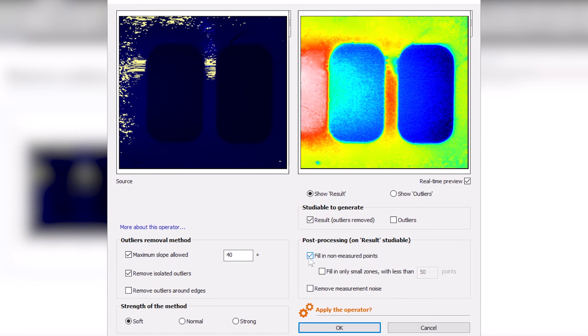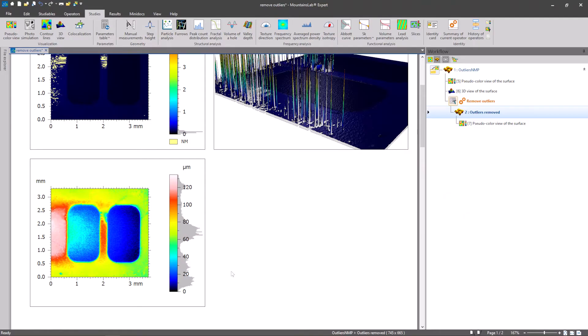To improve the result, I can also apply a smoothing filter. Now, I have a really clean image.